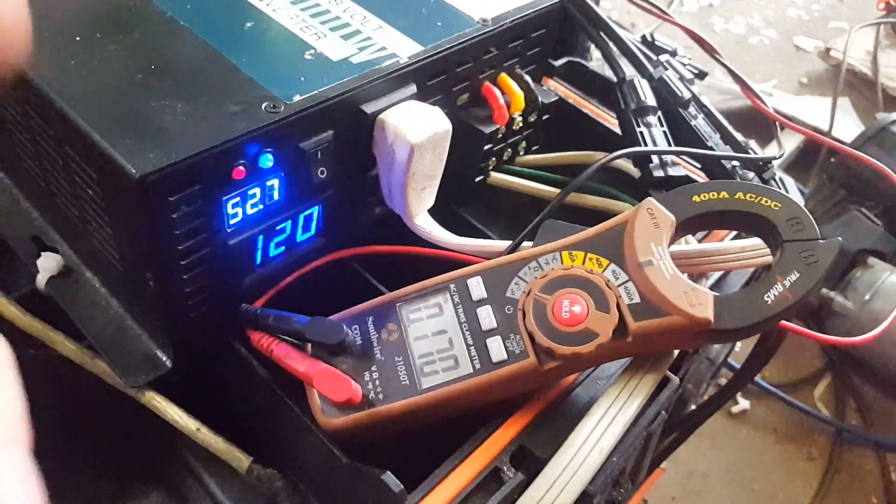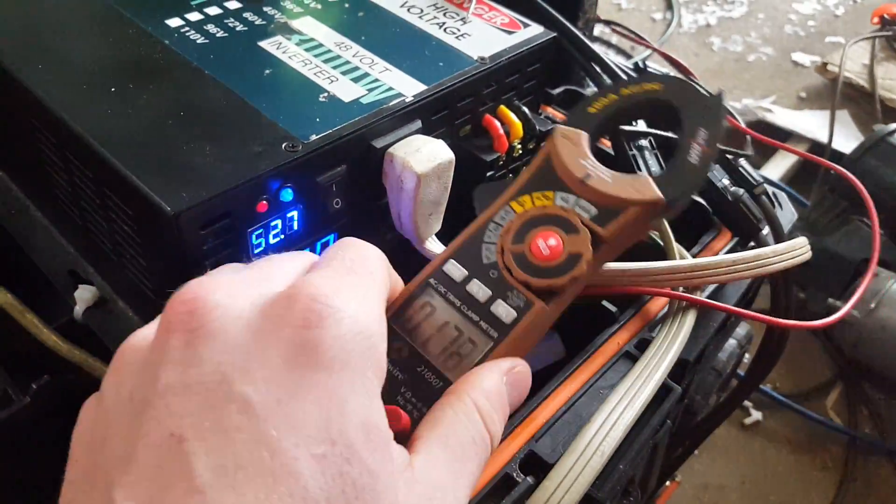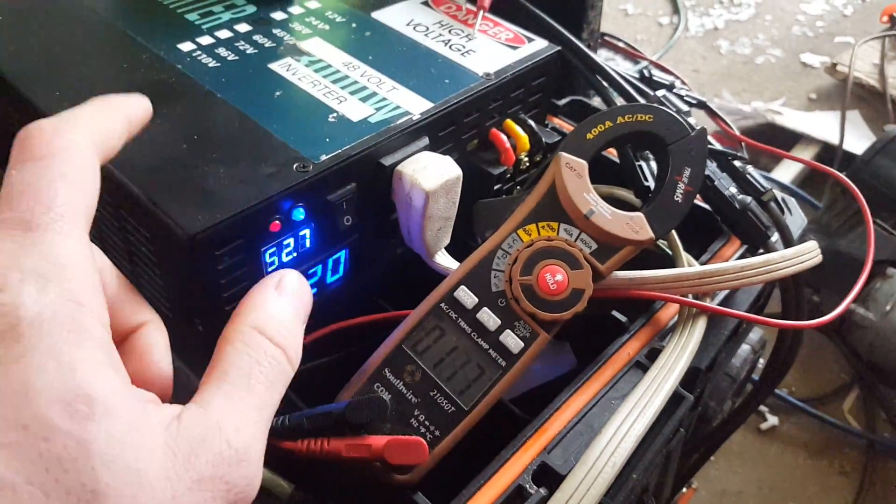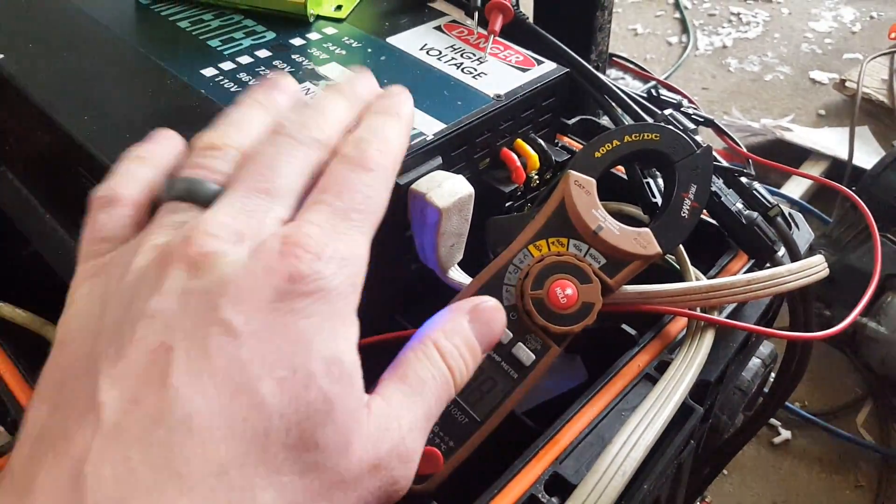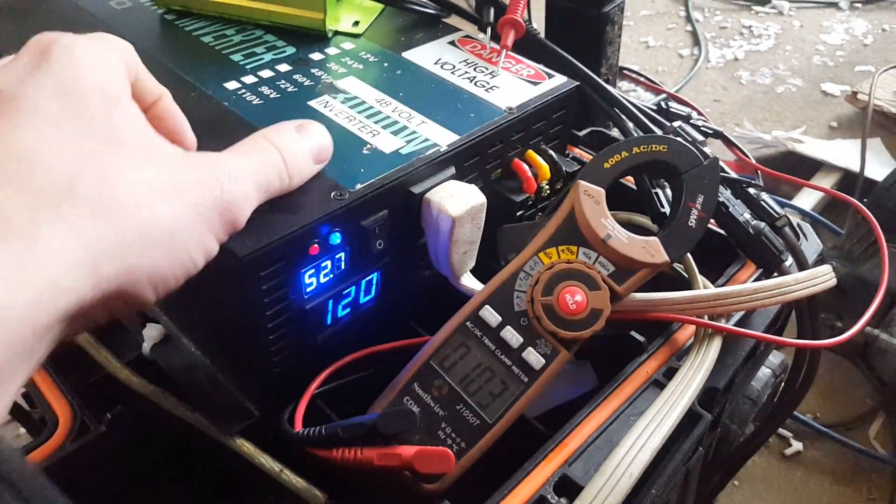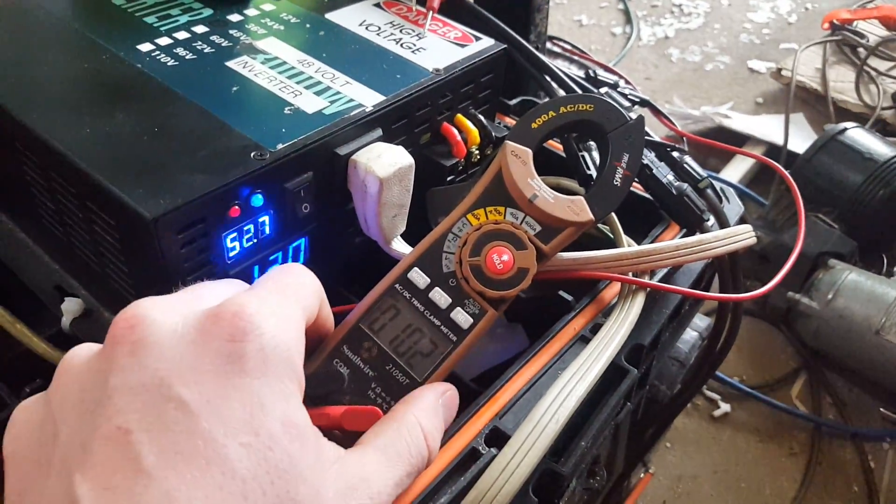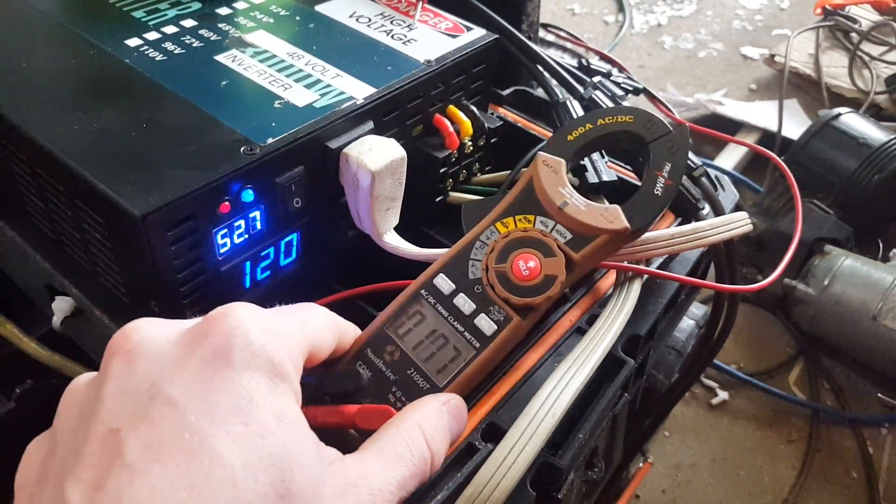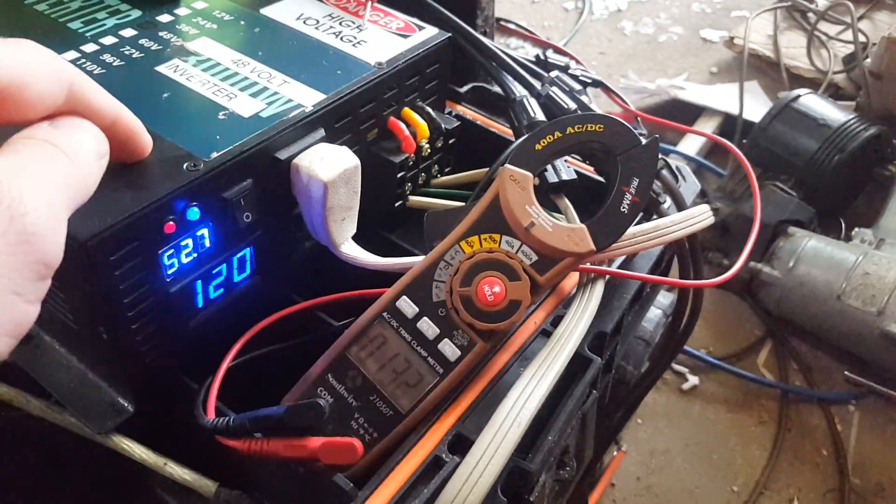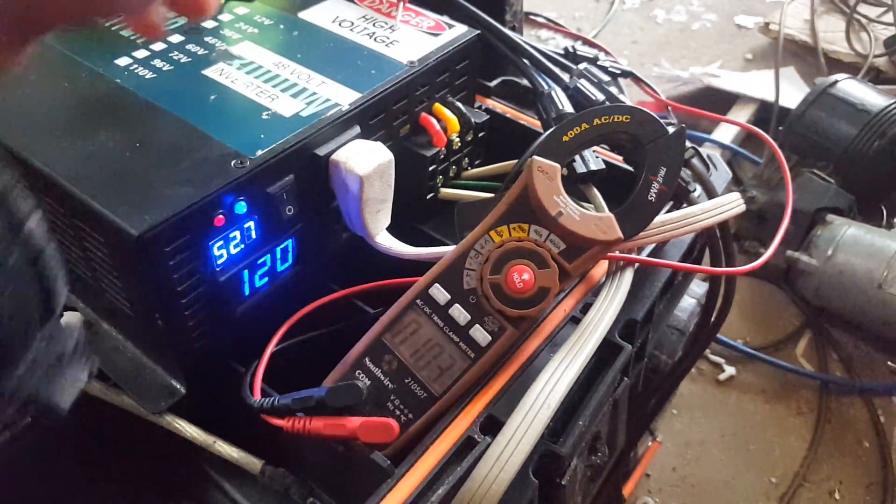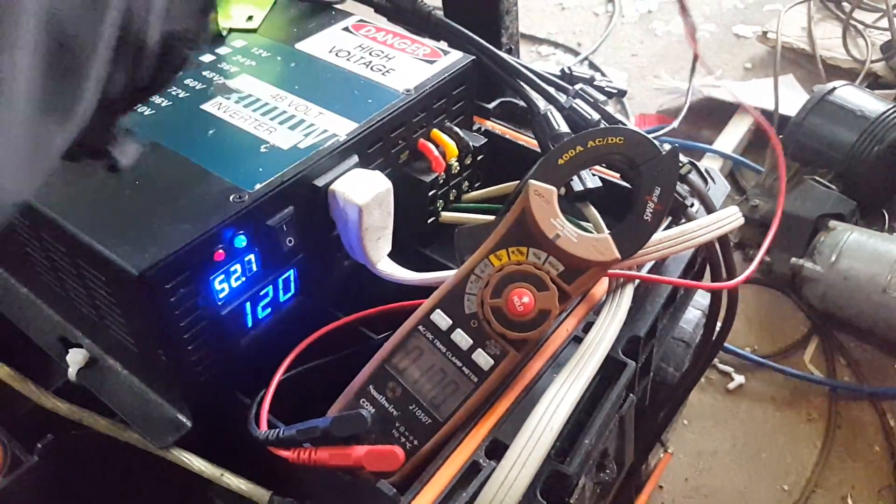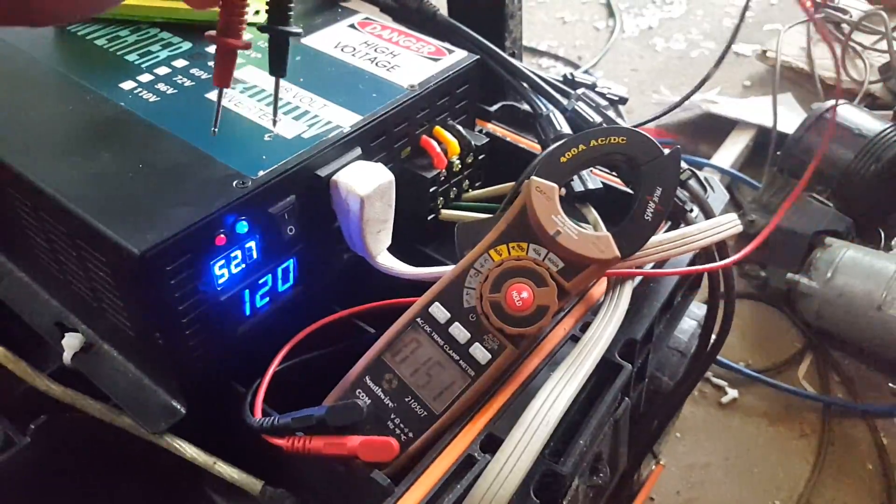All right guys, so I got this different 3000 watt 48 volt inverter. This is not one that I repaired. This is the first inverter I ever bought from Reliable Electric and it's working good.